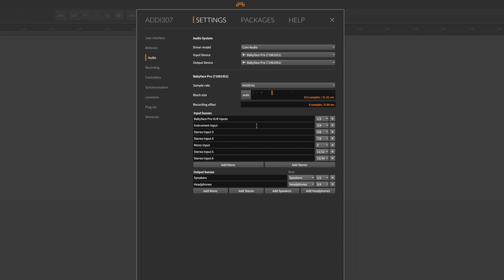With recording offset you can compensate for the input latency. We always deliver the most exact latency values for each RME audio interface. But depending on your setup, the actual roundtrip latency or input latency can differ.